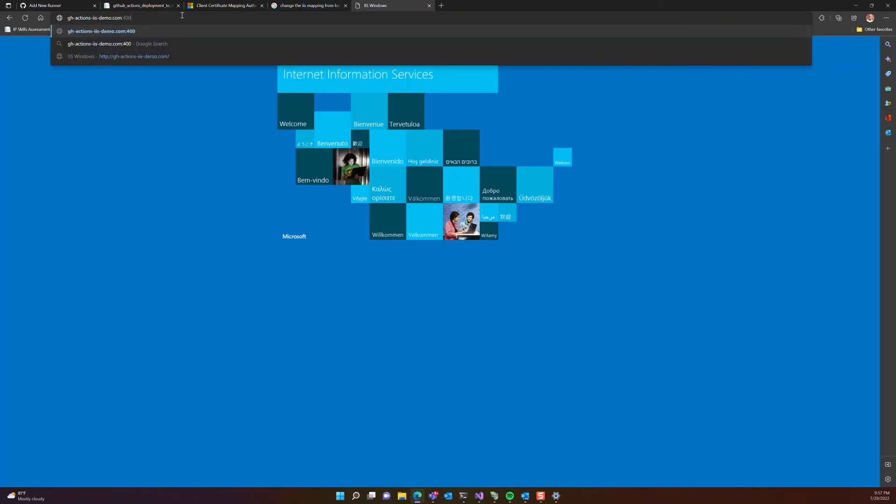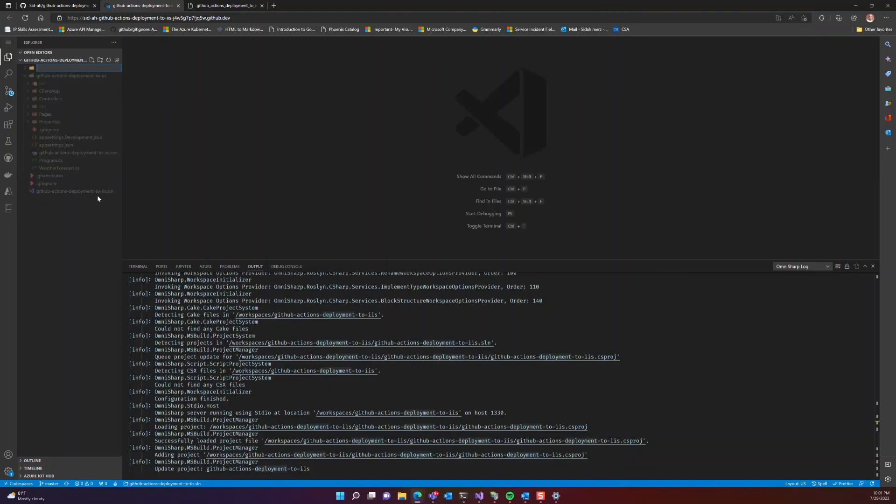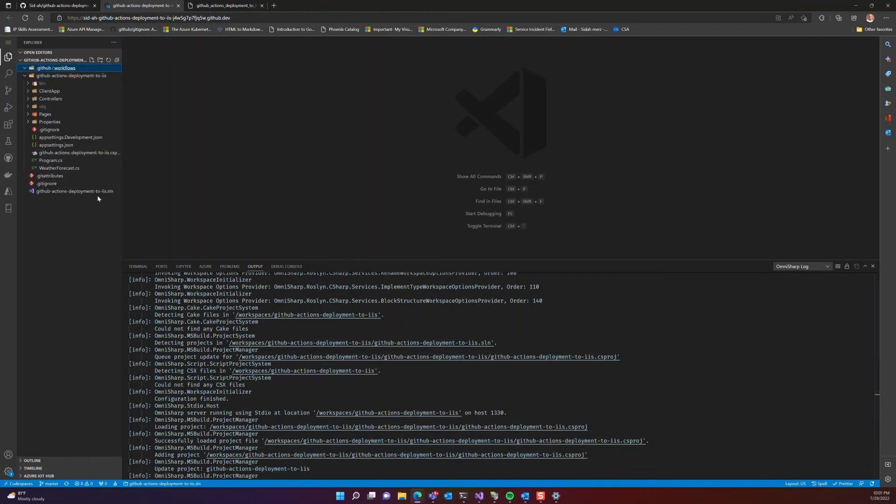Now let's go back to our GitHub project and open a code spaces. And inside our root directory, let's create two folders. One called .github and then under that, let's create workflows.